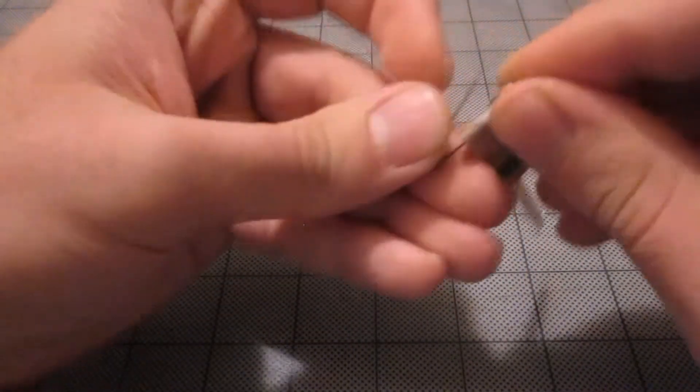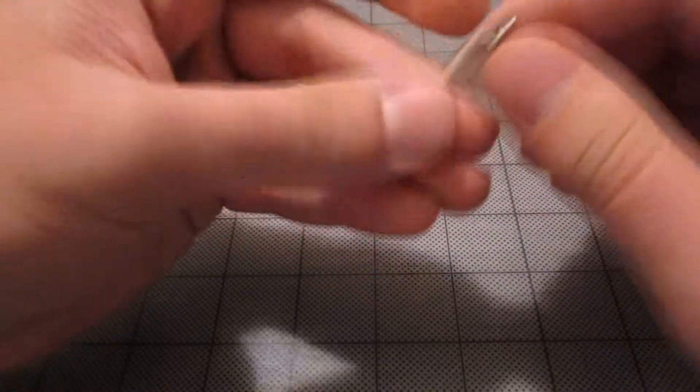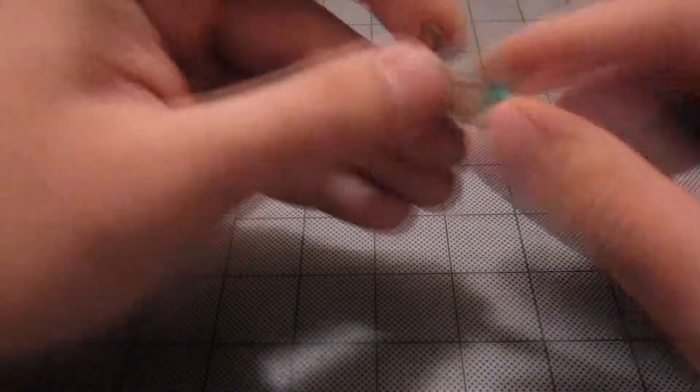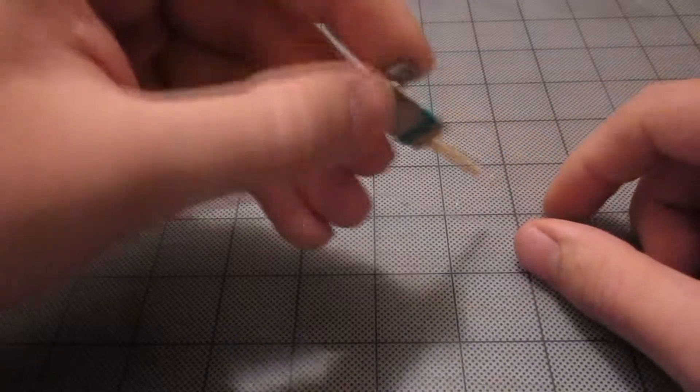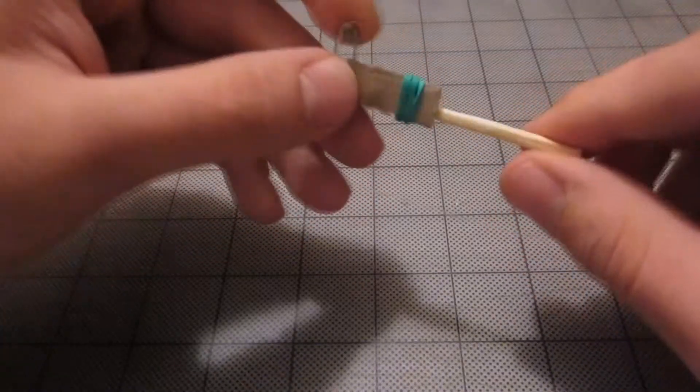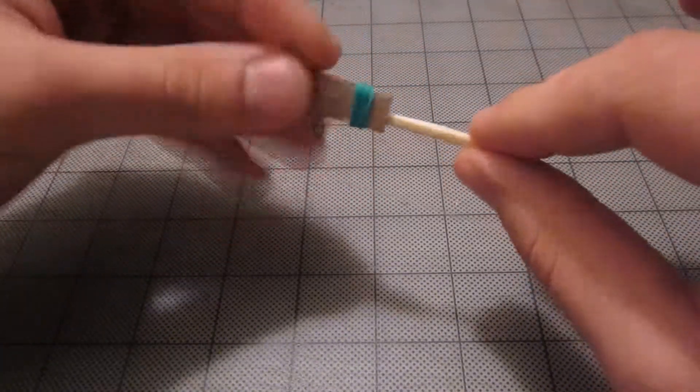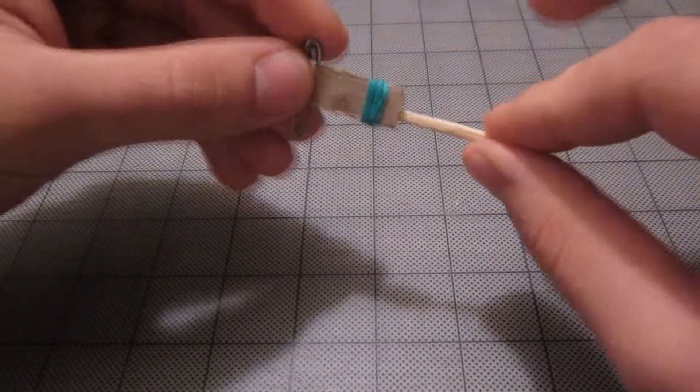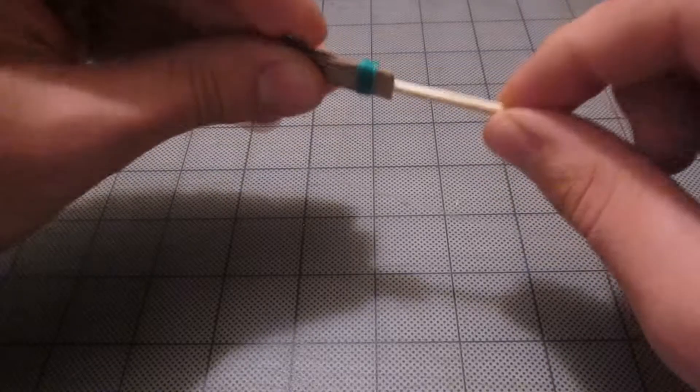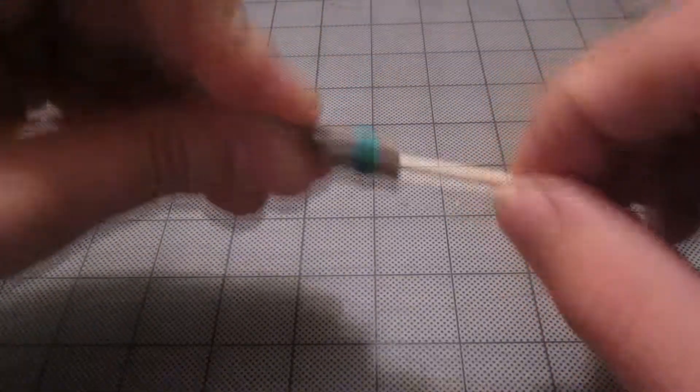Once you have this set, you can use the safety pin side here to attach this to any hidden area of your clothing. Then when you need to, you just grab this and this. It'll be tucked into your clothes, and when you pull it, it'll light.